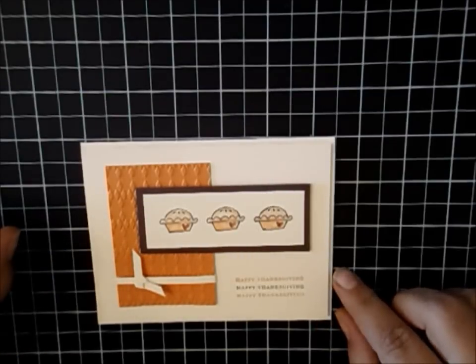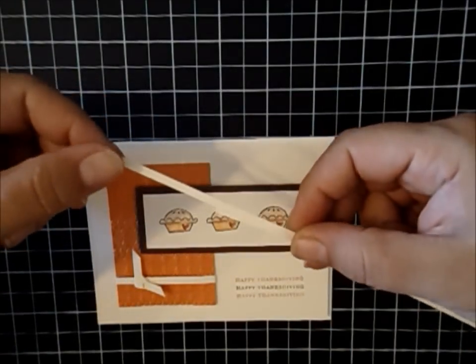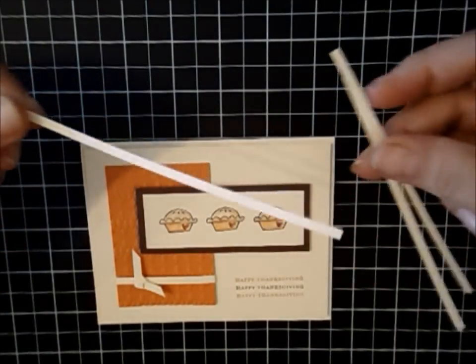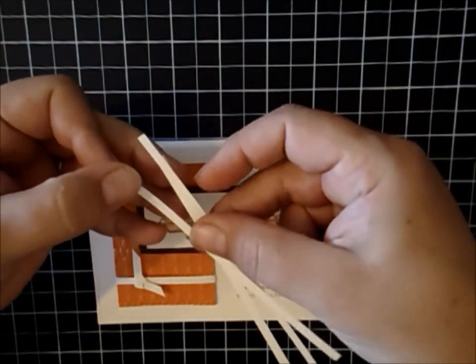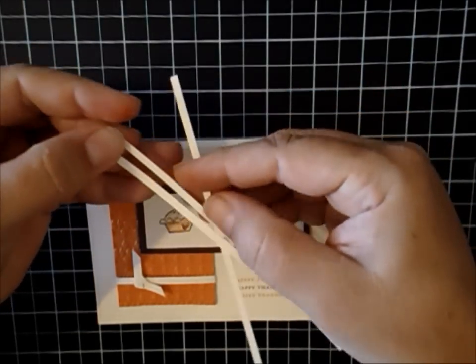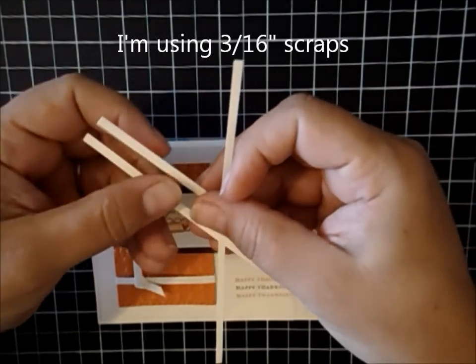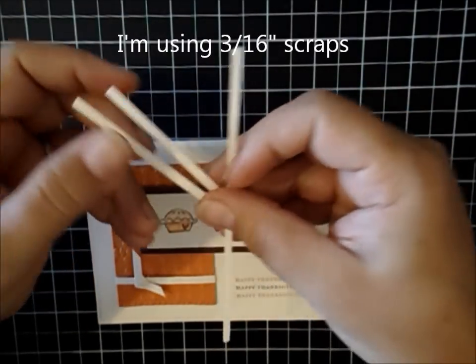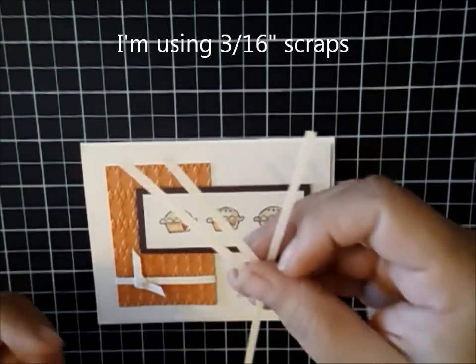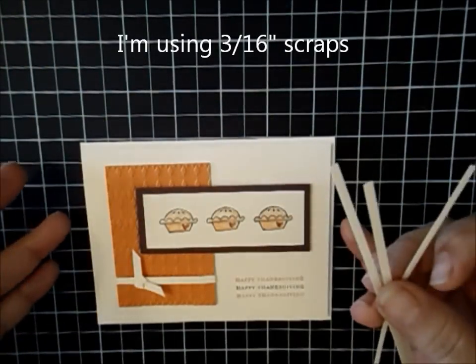You know, I don't know about you, but a lot of times you trim your card stock and you have these leftover scraps. I save a lot of mine. I don't save everyone, but some of them I definitely save just for reasons like this.